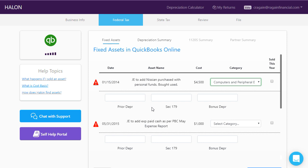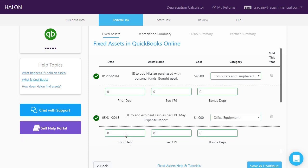You can find this information on your prior year tax returns. If you're not sure or you don't have your tax return handy, just enter zeros and we will review last year's tax return and enter all of this for you once we begin the tax return at Halon. Once you've entered all the required information, click save and continue.